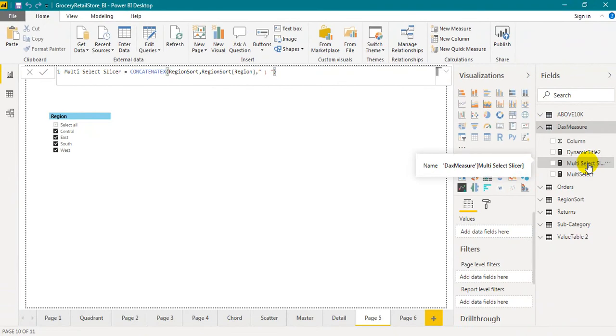Now drag and drop the measure from the field menu to the center of the screen and change the visual type.